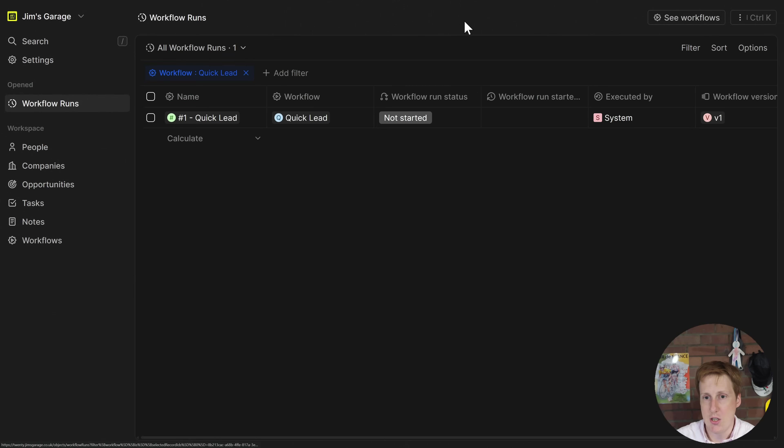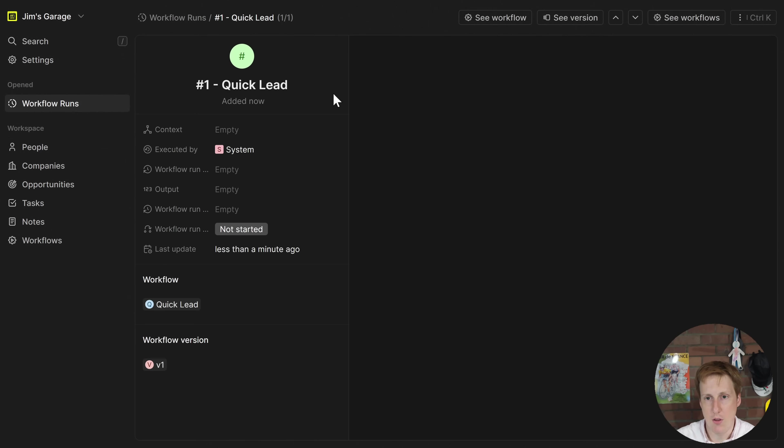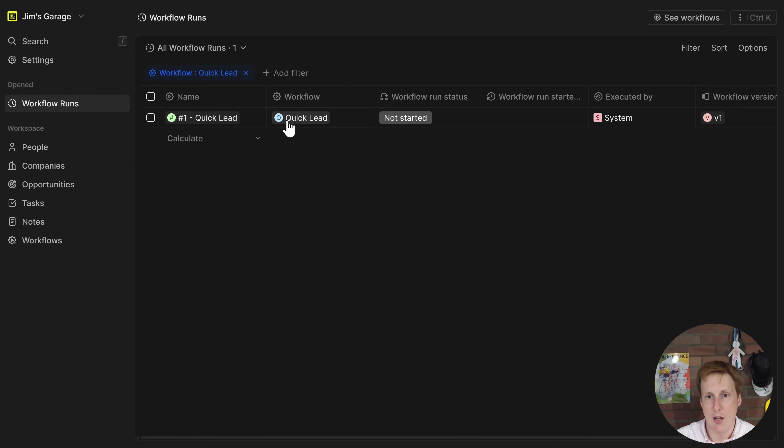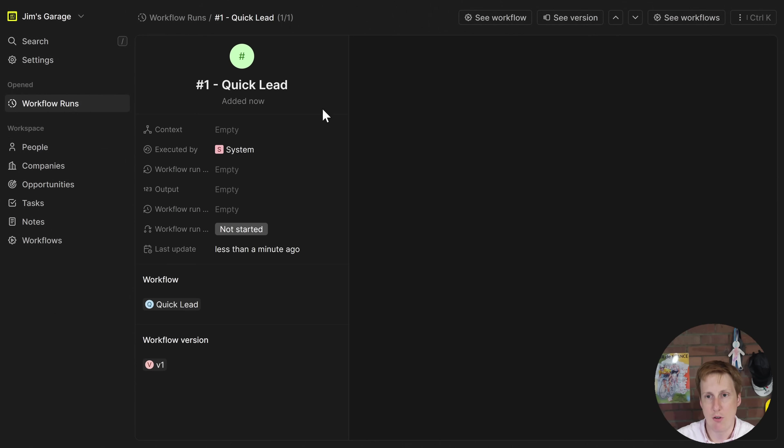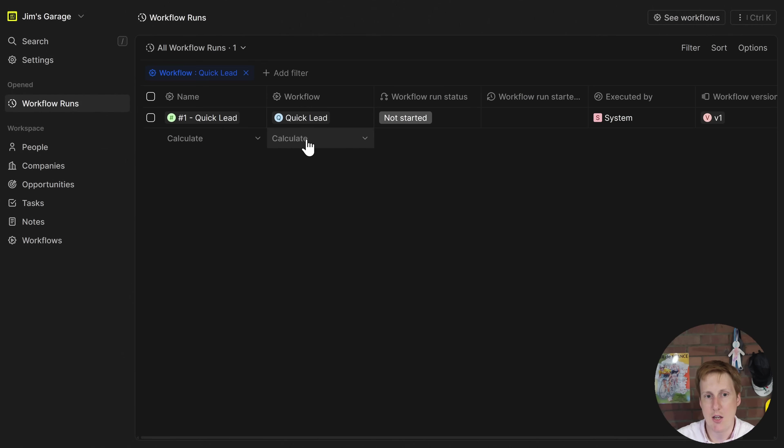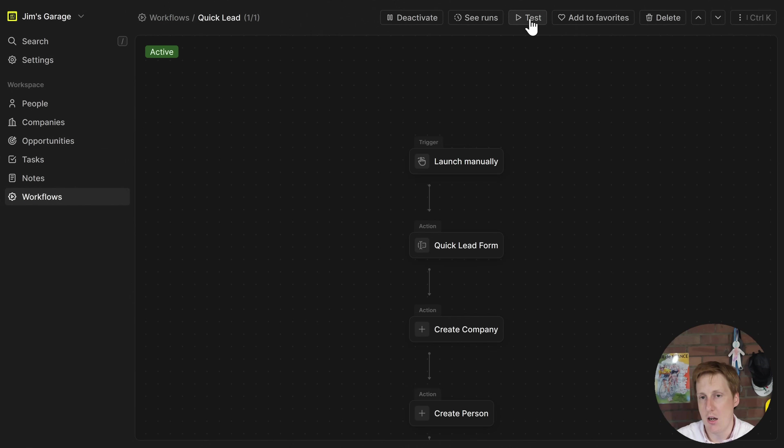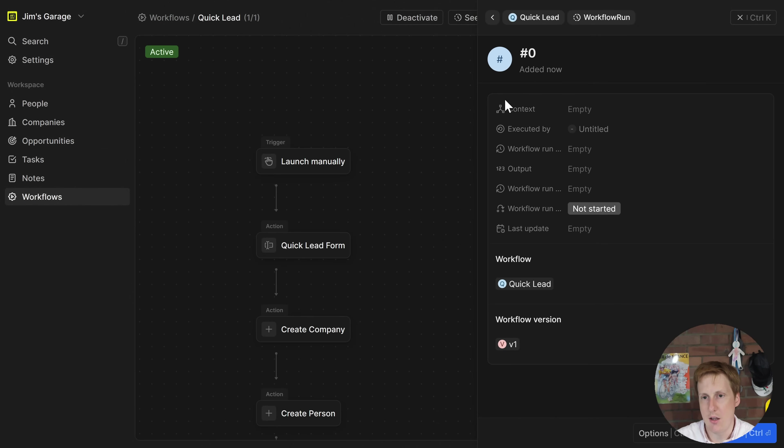You can actually see runs as well here, that's all of them and you can also if we go back we can test a workflow out. So if you're creating a new workflow you can then just go ahead and test it out. Here you can click test and then you'll see basically launch manually, quick lead form and then work through that.